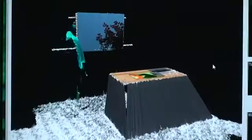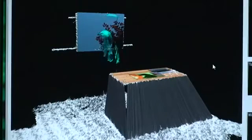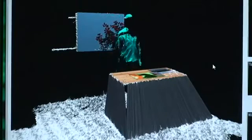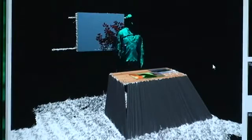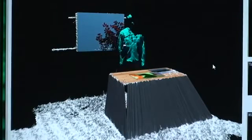This results in a fairly complete 3D mesh model of the room and its contents, complete with moving users.